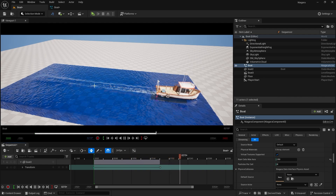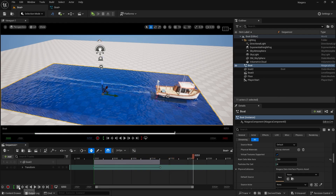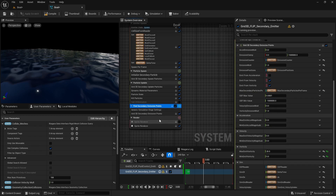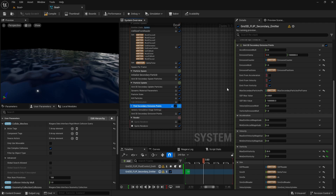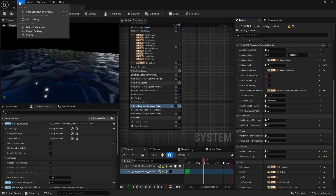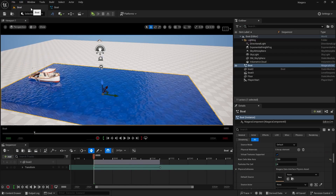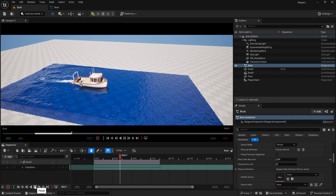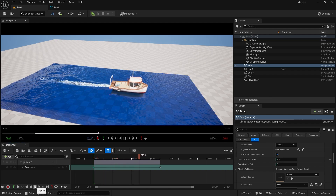You can also increase the foam multiplier. Go back to the Boat system, expand the section, go to Find Secondary Emission Points, and look for the Emission Multiplier. Set the emission multiplier to around 3. Save all, go back to the boat, and play — now we are getting some really good foam results.